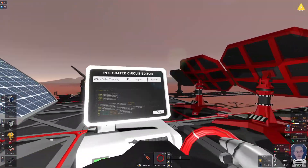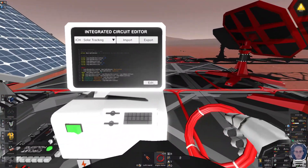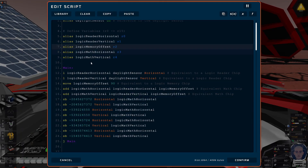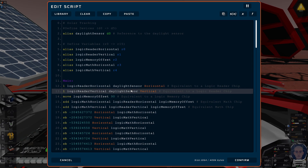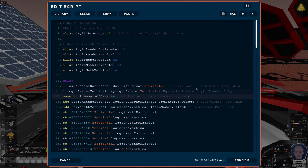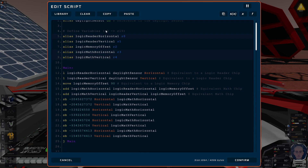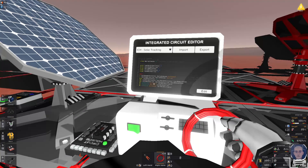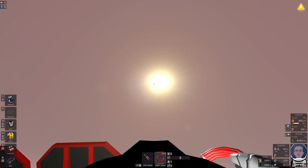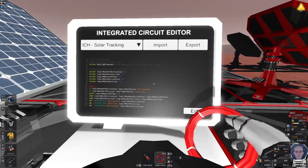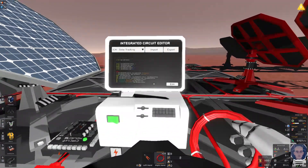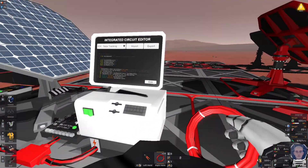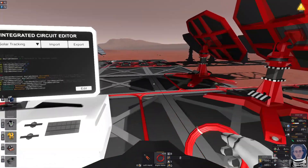So this is just a brief rundown of how you convert logic chips into IC chips. It's not as hard as you may think. So yeah - get out there writing IC chips.